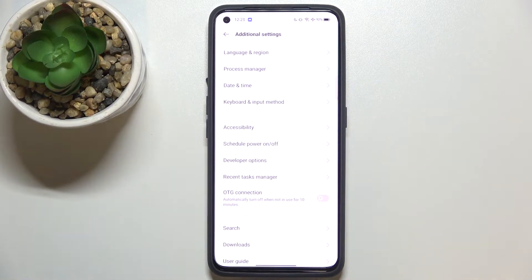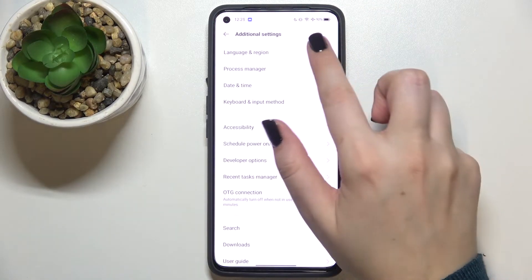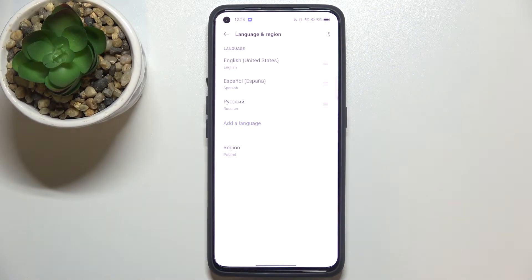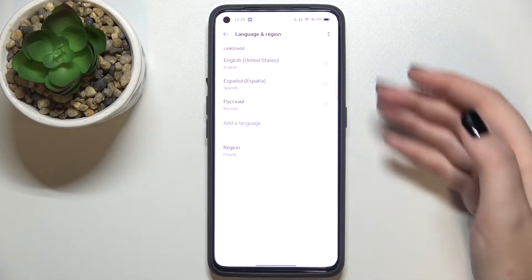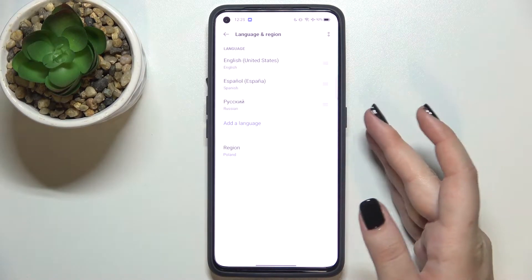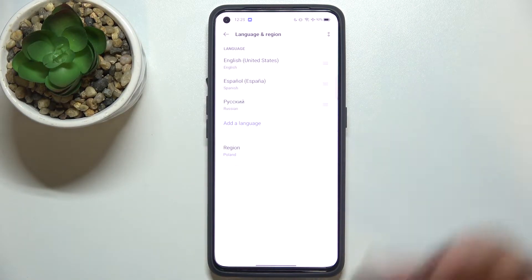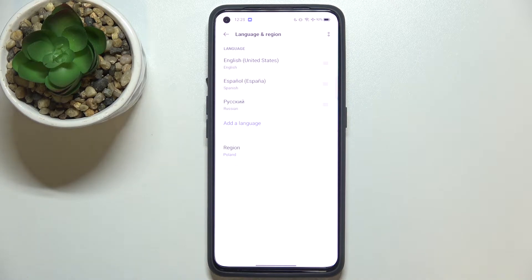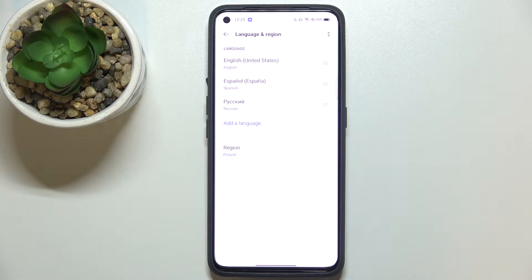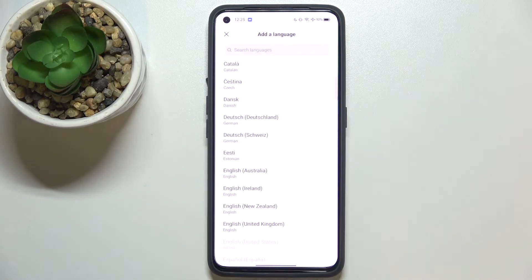Now let's tap on Language and Region, and as you can see here we've got the list of all previously added languages. We've got English, Spanish, and Russian also, but if you'd like to add another one, just tap on the language.